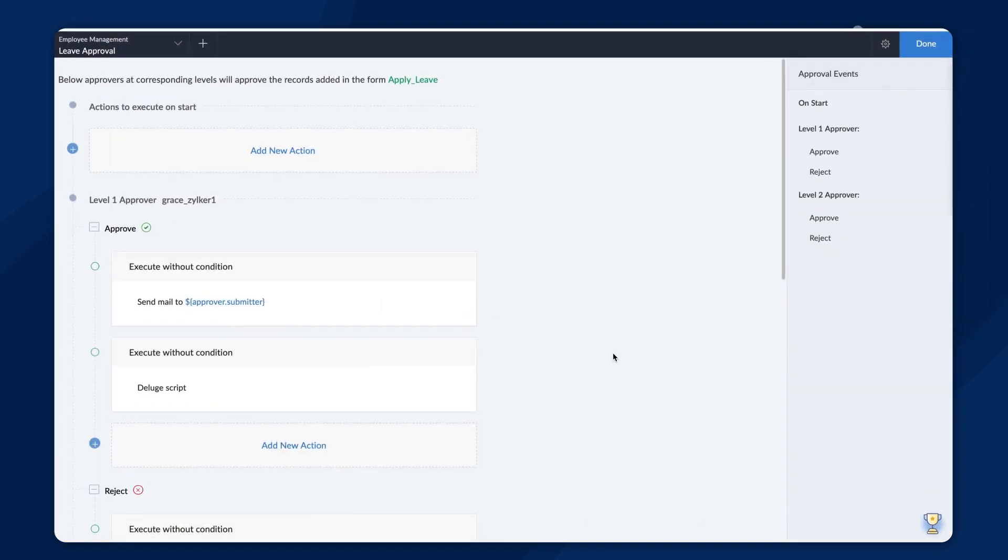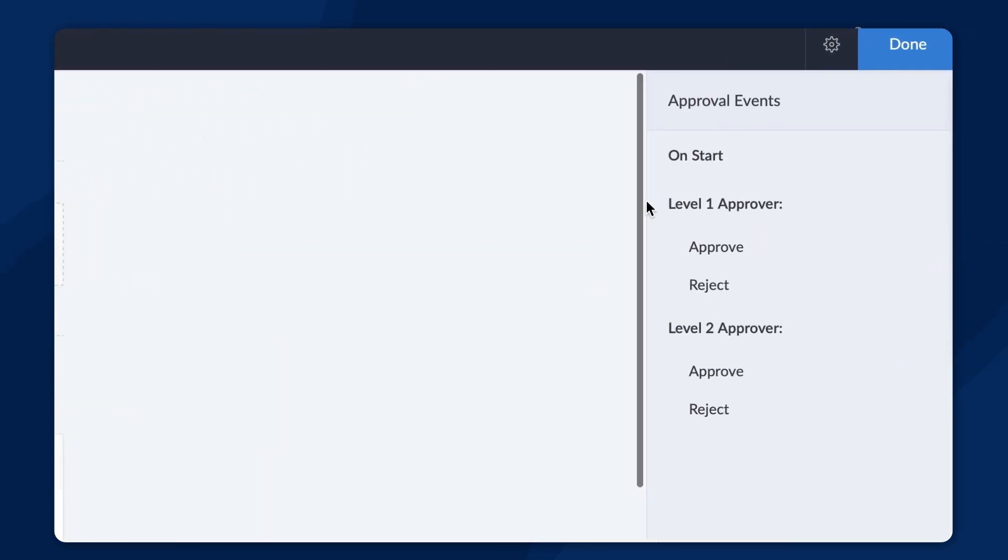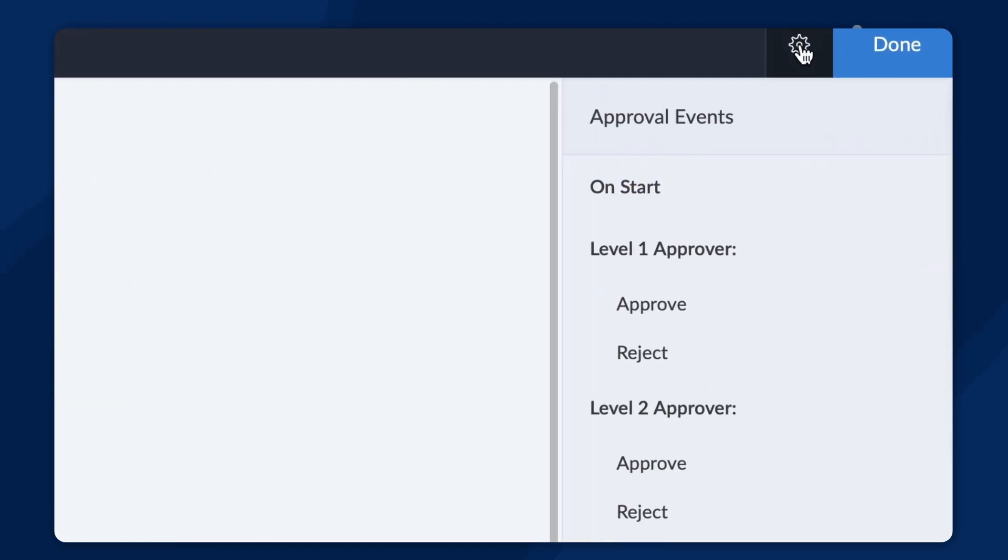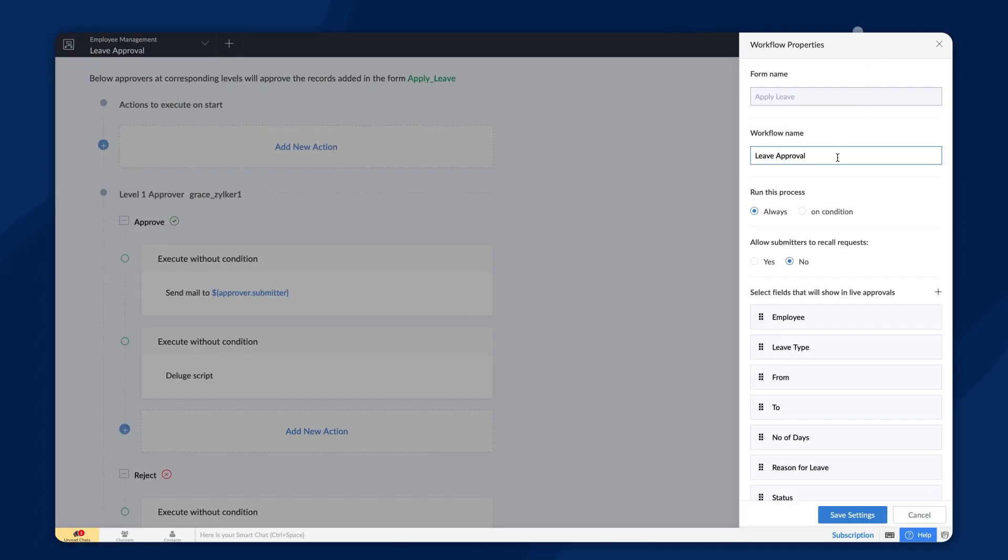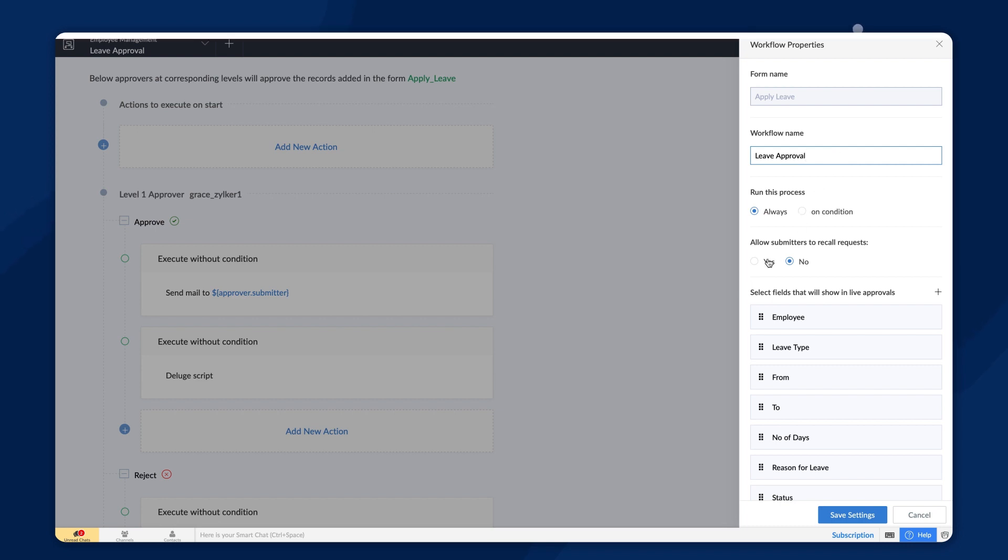You can configure the workflow properties by accessing the gear icon on the top bar. We can edit the workflow name that we entered in the beginning or change the process to run on a condition. Moreover, submitters can recall their requests before the approver accepts or rejects them.